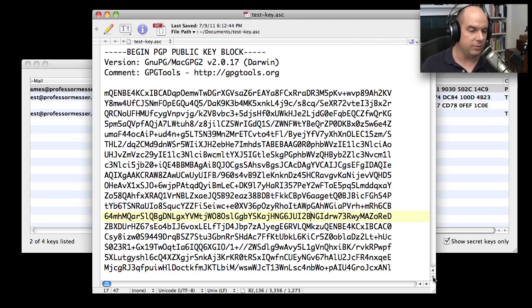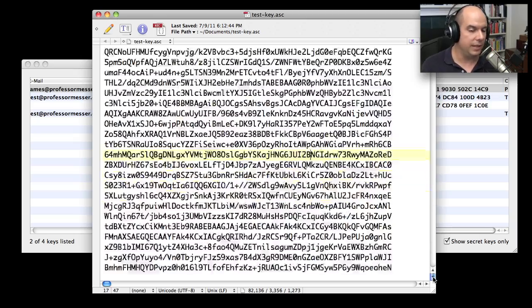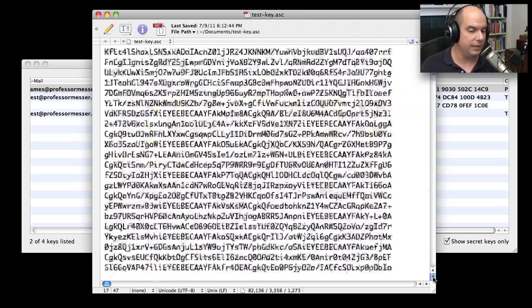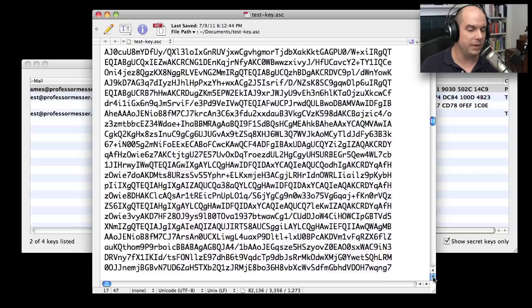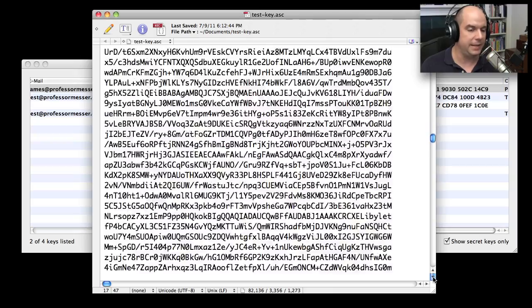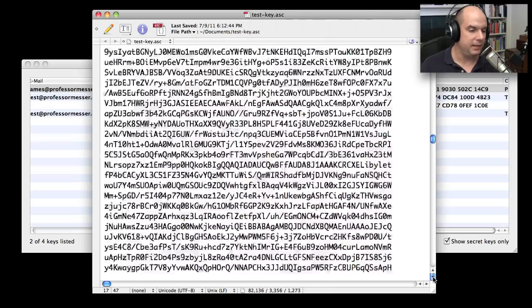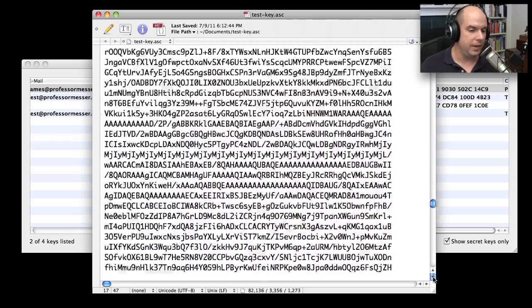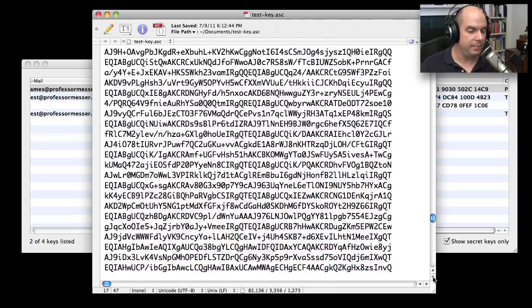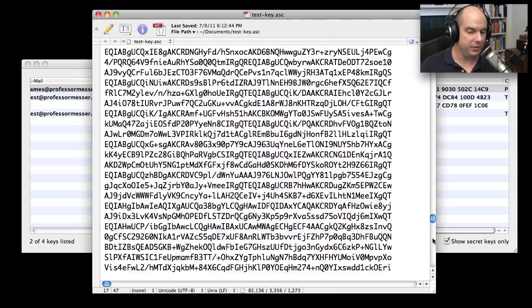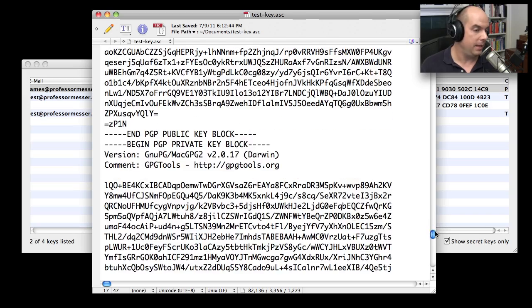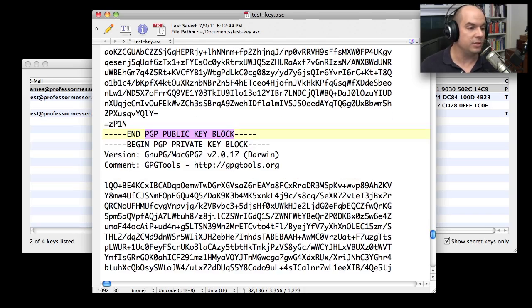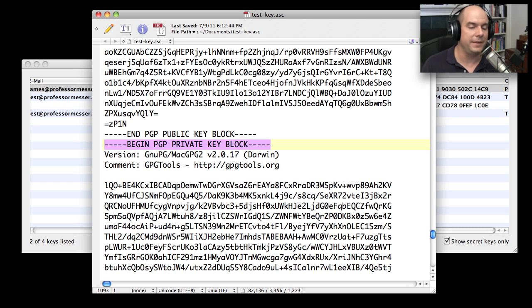I'm going to move down just a little bit in here so you could see I'm going to keep going. These are big 4096 bit keys as we go through. And at the bottom of this list, you're going to see there's also the end of the public key block.